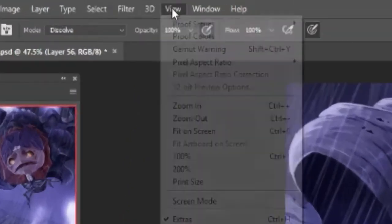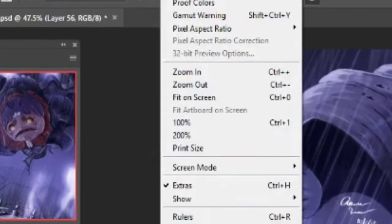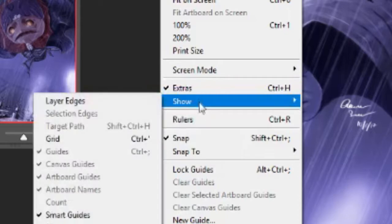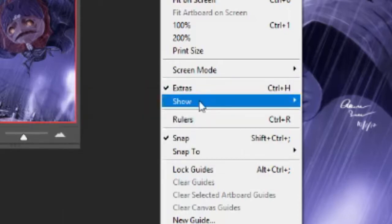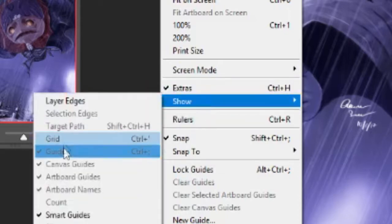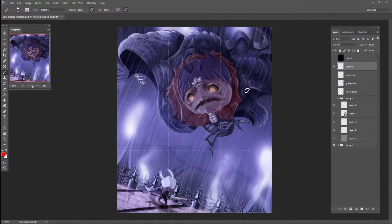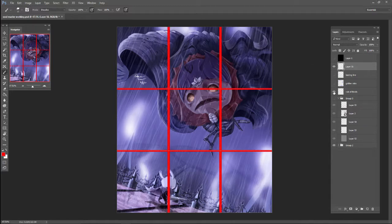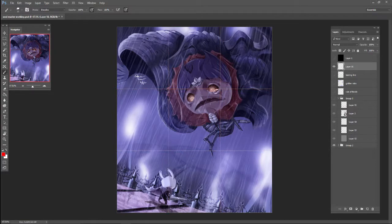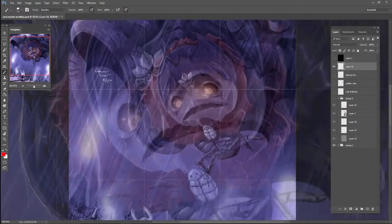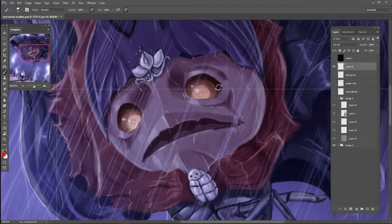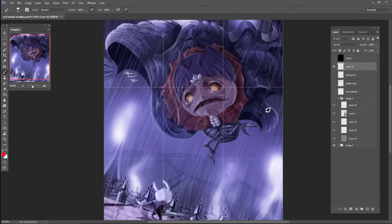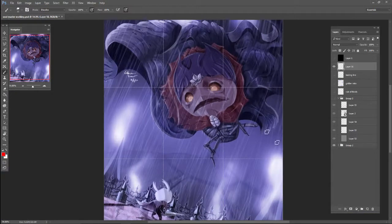So you end up with the thirds. And if you go to view and show under extras and you show grid, you can now see the third lines. And that's all I did to get these red lines. I just traced over where these grid lines were. So that allows you to see where the grid lines are so you can find the third marks easily.